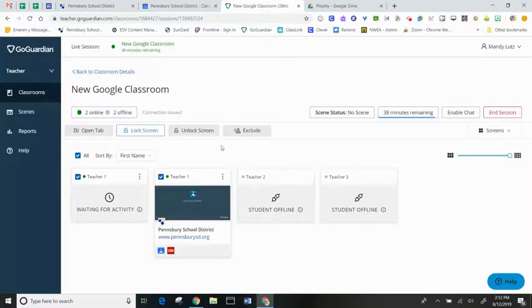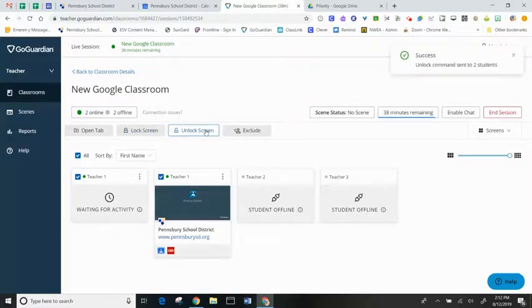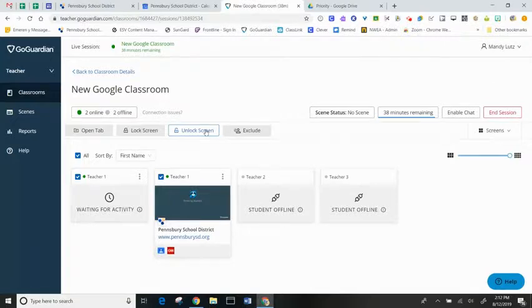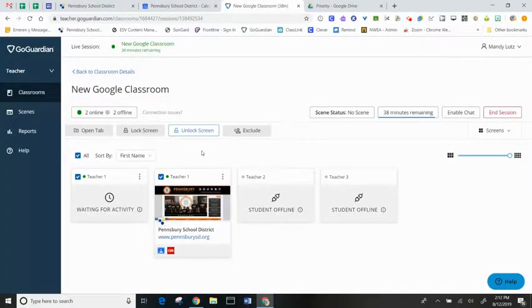I can click unlock screens, it will open the screens up, and students will be able to browse again.